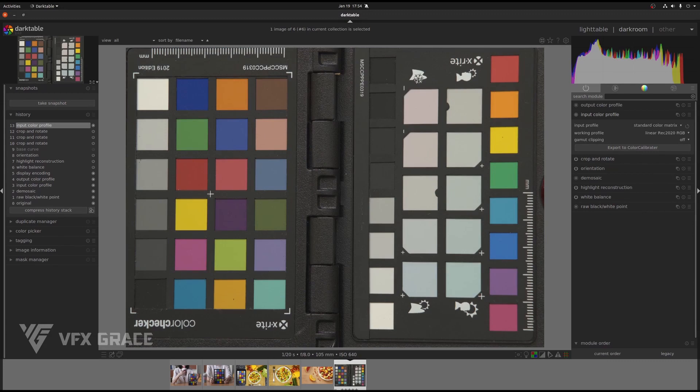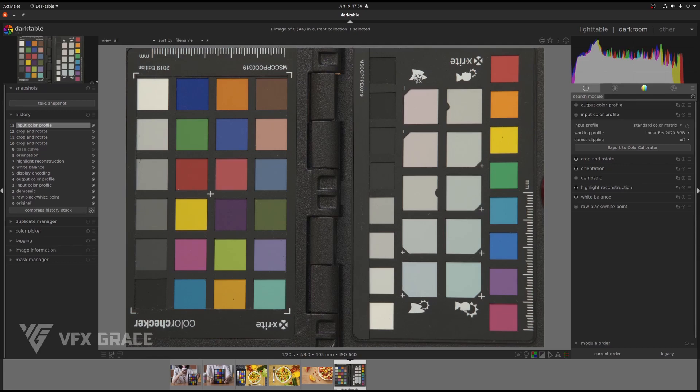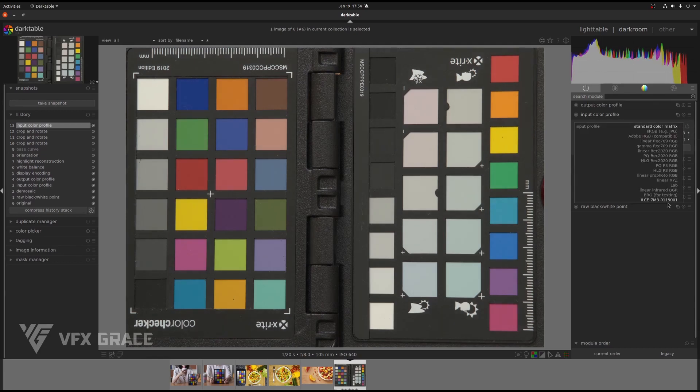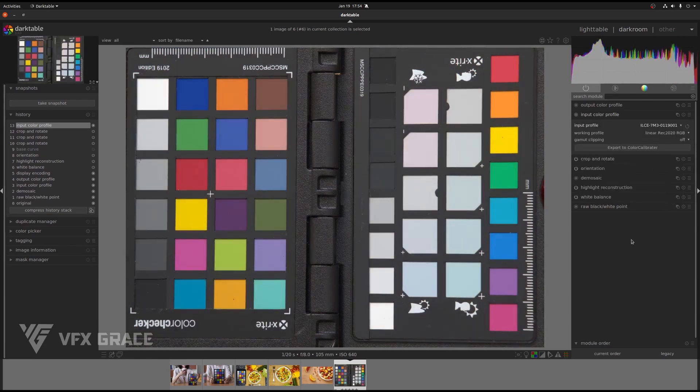As you may know, Darktable needs to restart to read a newly generated ICC profile, just like Lightroom or Capture One. Now, with Color Calibrator, we don't need to restart. Click here to refresh the ICC list and we'll see the ICC profile we exported just now. Select it and see the change.